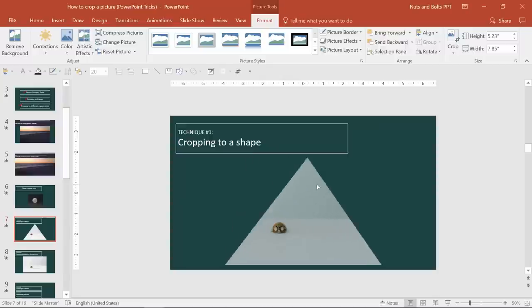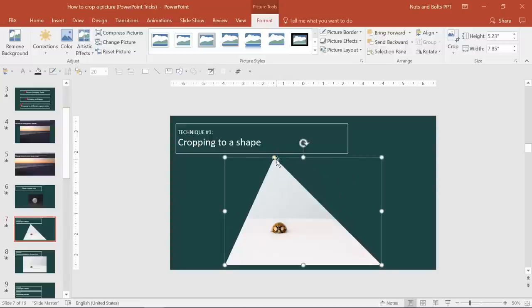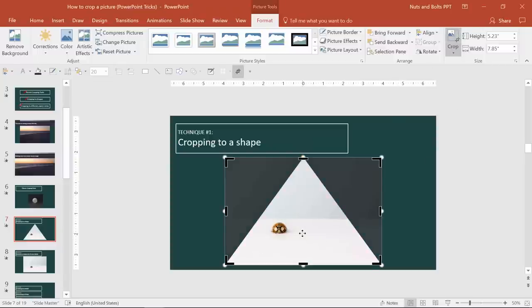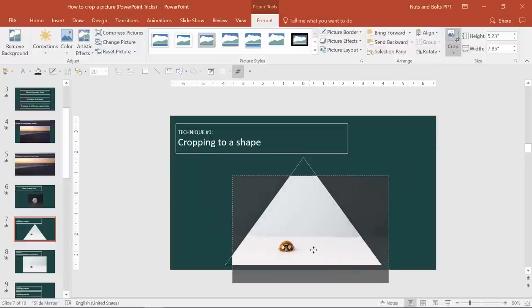And you can adjust the shape just as you normally would using these yellow fly bars or handle wheels. Now from here, again, you can just hit the crop button and you can see your entire photo is still there. So you could move the ladybug around.